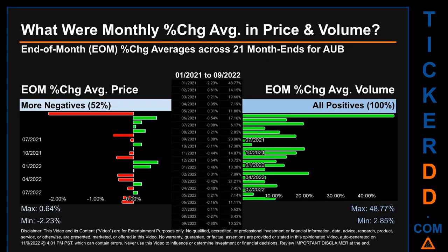Hello, my name is John. What were end-of-month percentage change averages in price and volume for AUB? The monthly average of percentage change in price and in volume were calculated for each of the 21 month ends.